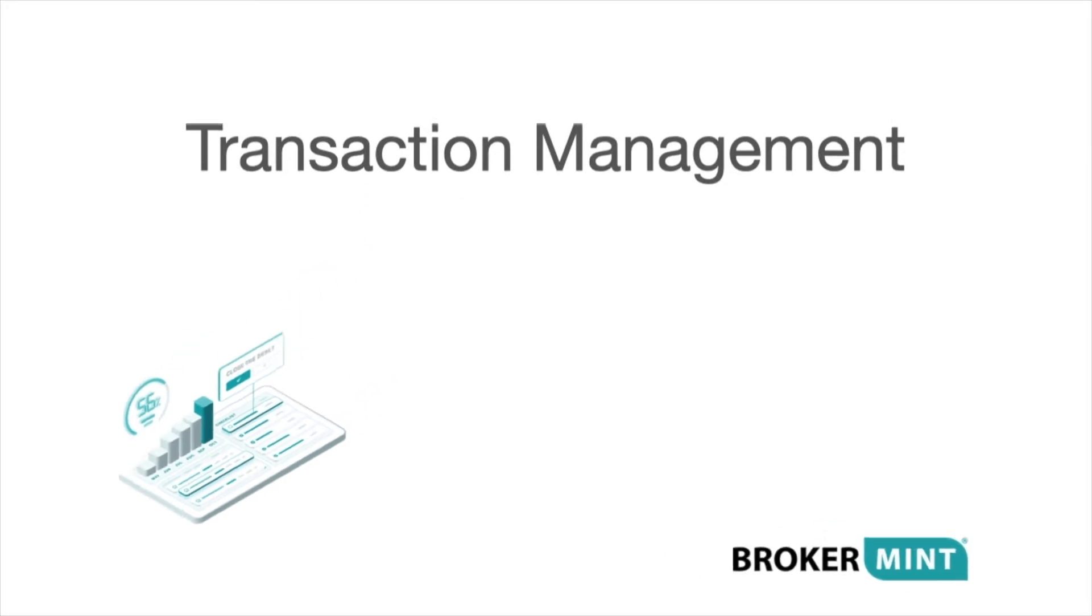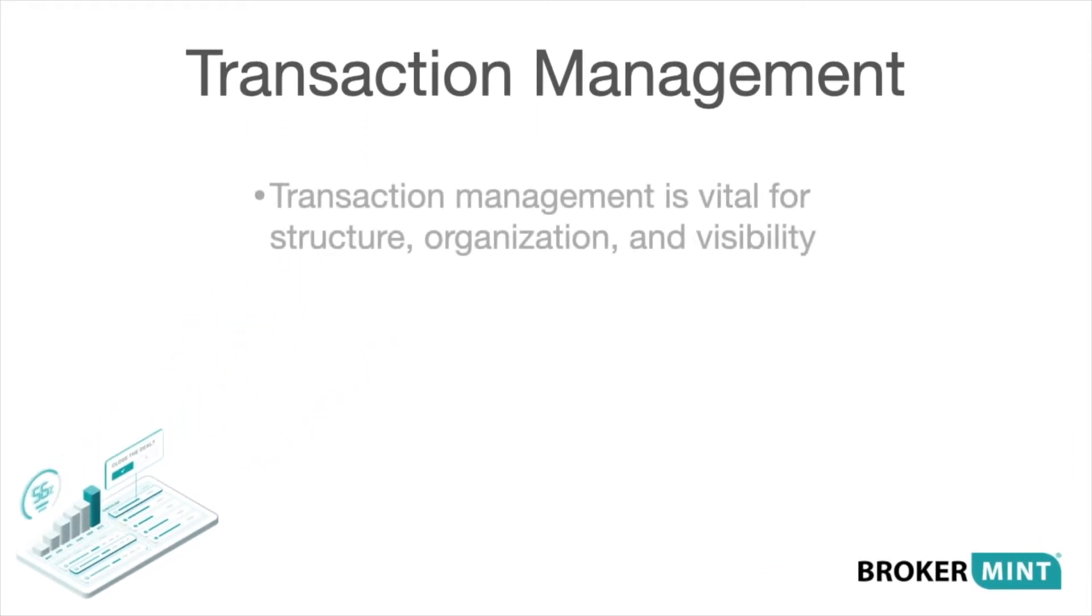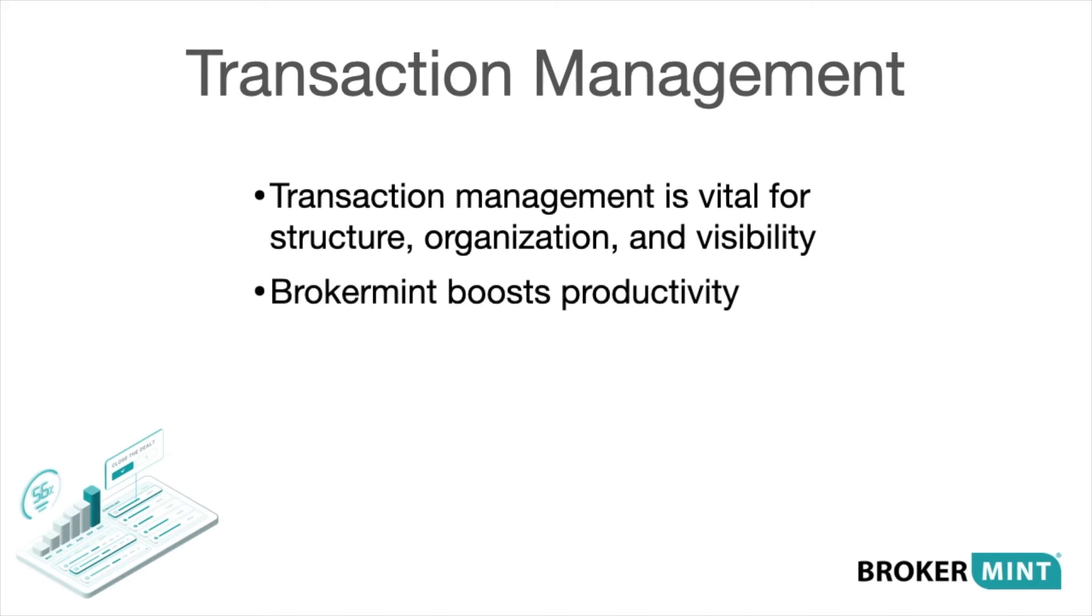Transaction management is vital to every brokerage, giving structure, organization, and visibility into the operation. BrokerMint boosts productivity by enabling your team to work out of a single system, consolidating your current tech stack to streamline efforts.